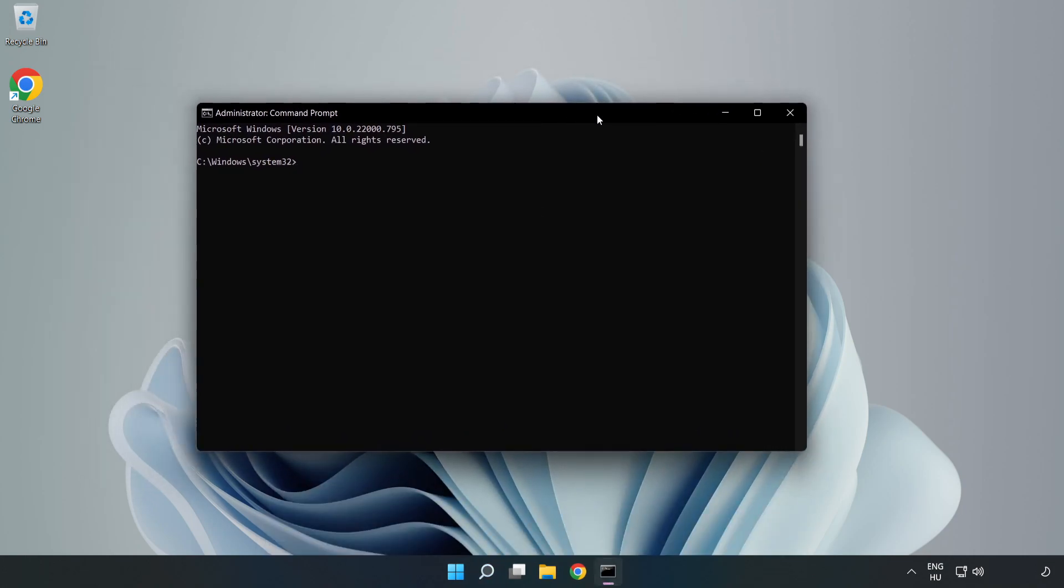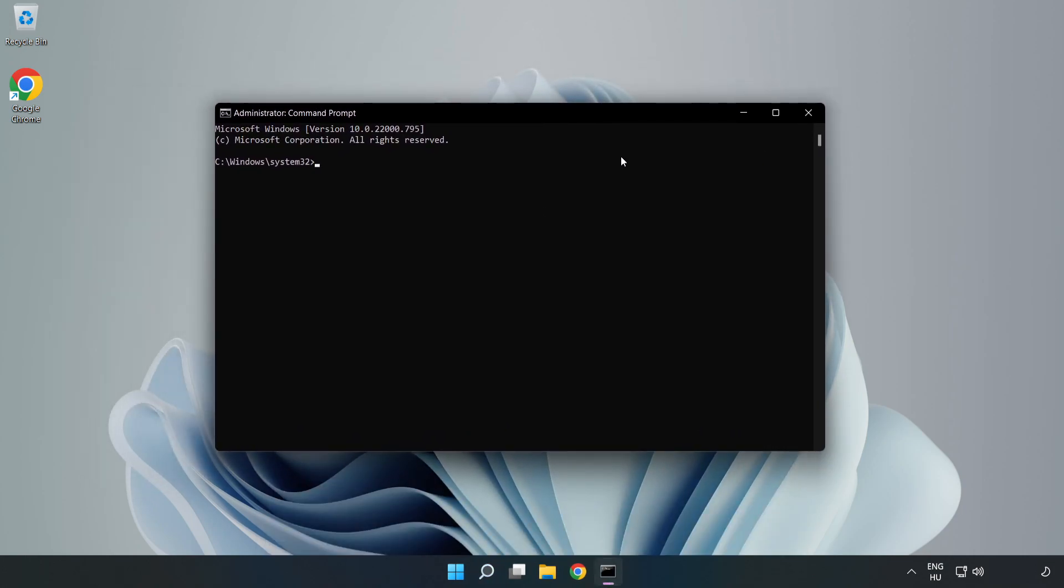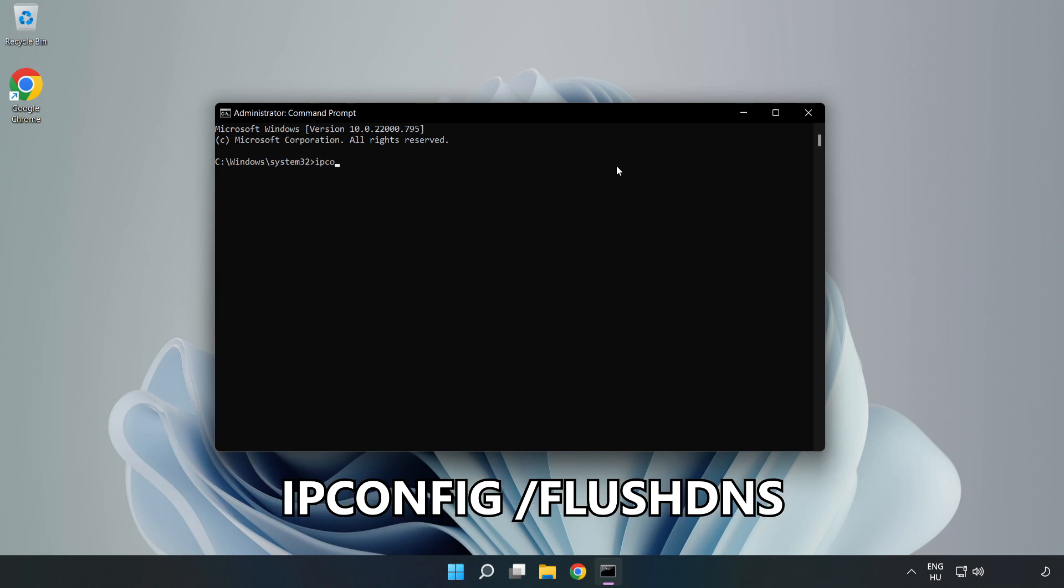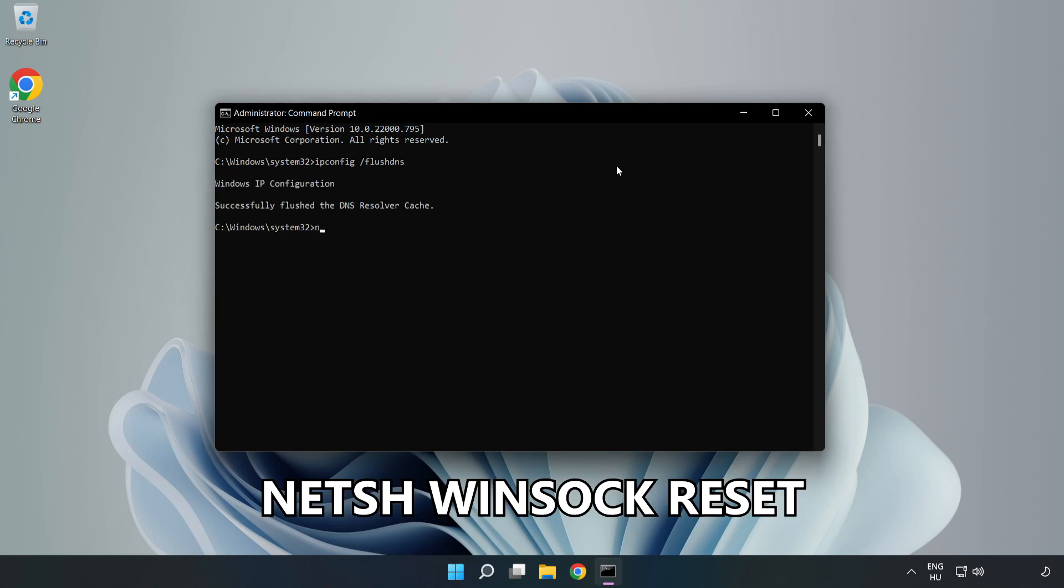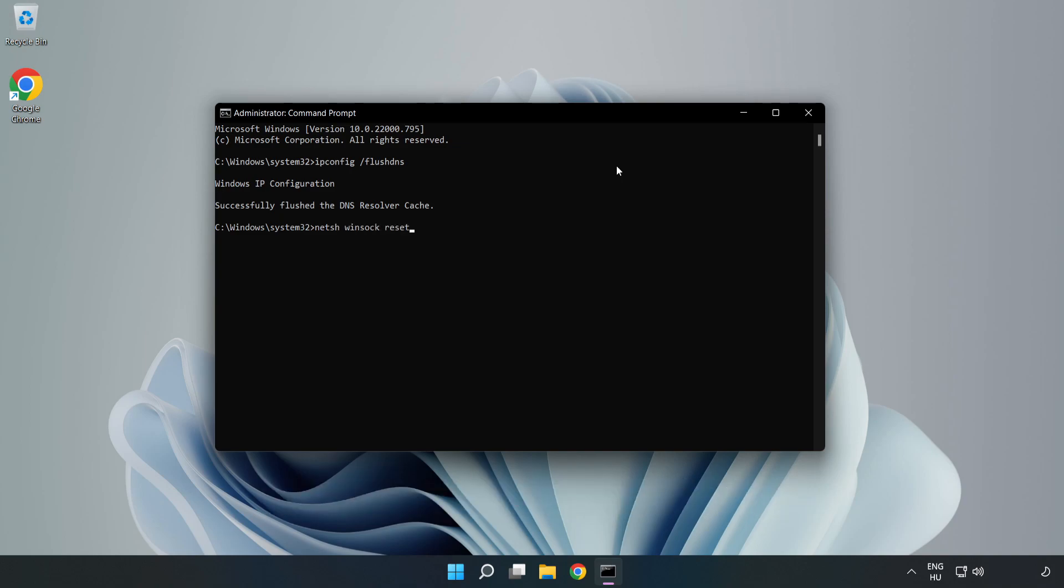Type the following commands one by one. First, ipconfig flush DNS. Then, netsh winsock reset. Finally, type exit.